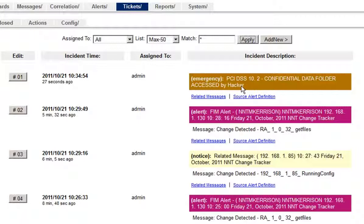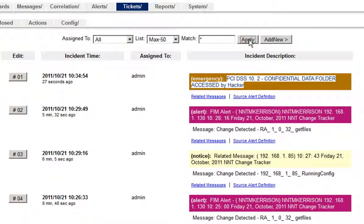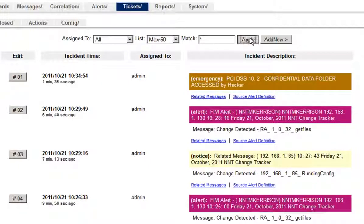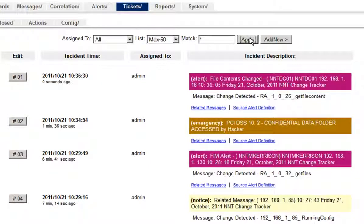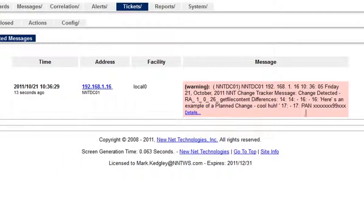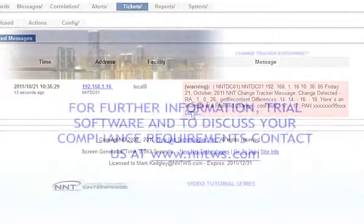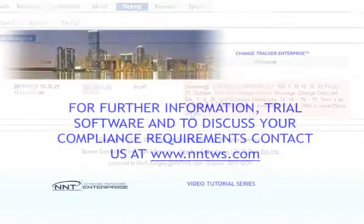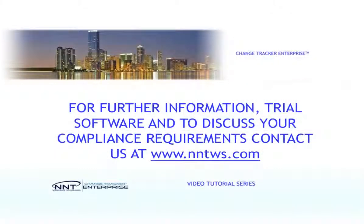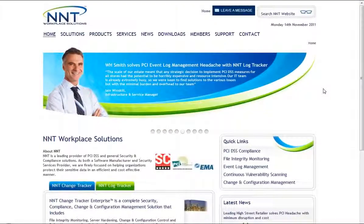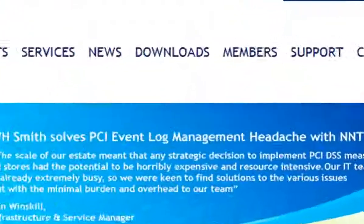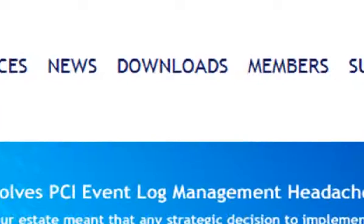ChangeTracker and LogTracker provide a simple but suitably comprehensive solution to any compliance or corporate governance mandate. You can be protecting data within an hour of downloading a trial version, so please request an evaluation now by visiting www.nntws.com.